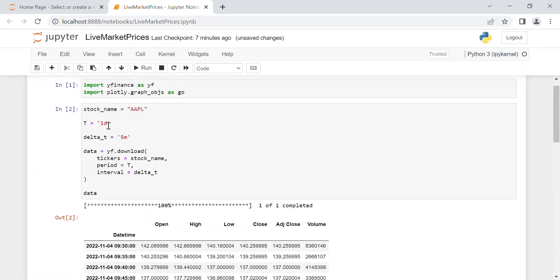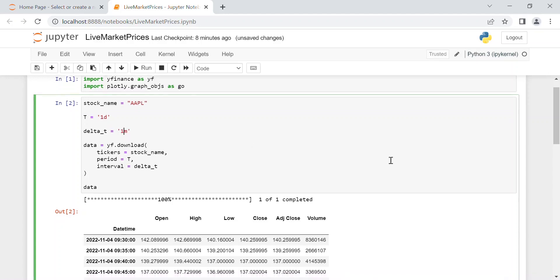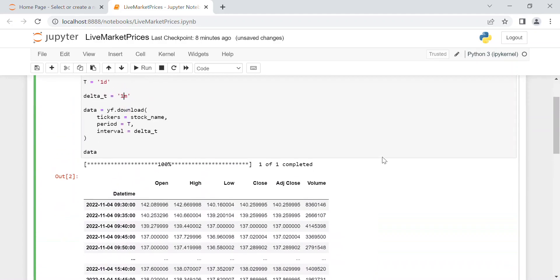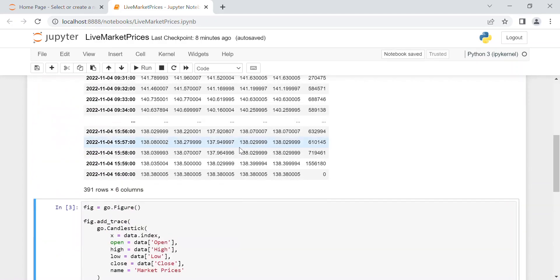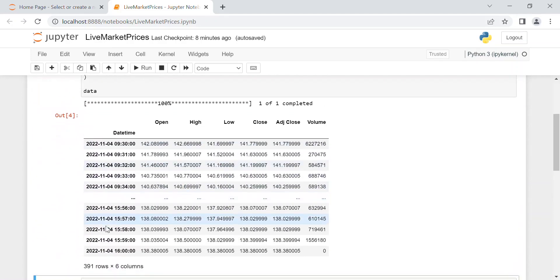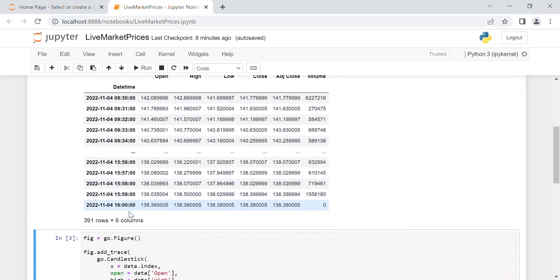And for example, if we want to change the delta time from five minutes to one minute, then you can see the new table is 391 rows and over six columns, so 9:30, 9:31, 9:32, and so on up to the closure.